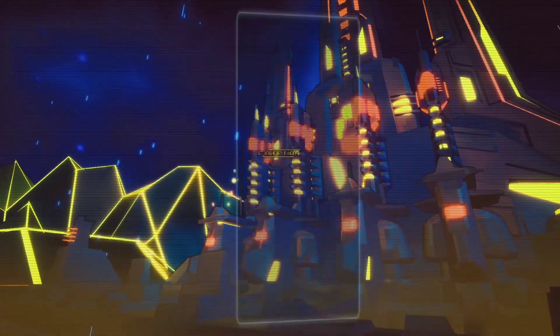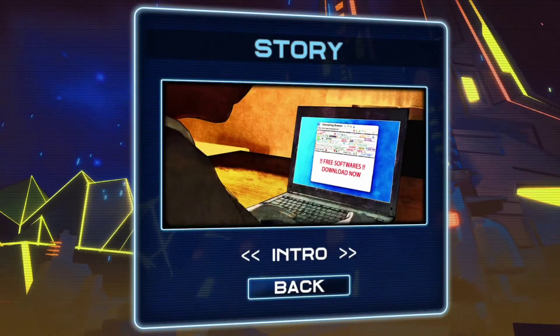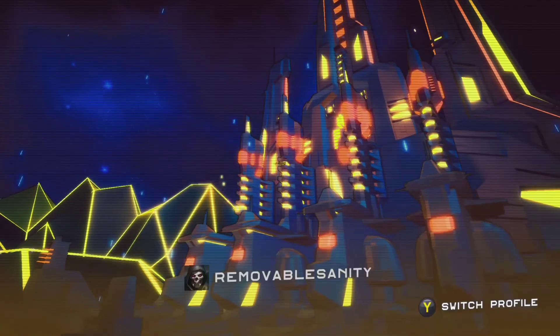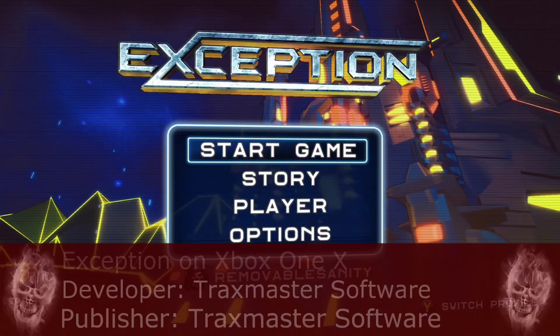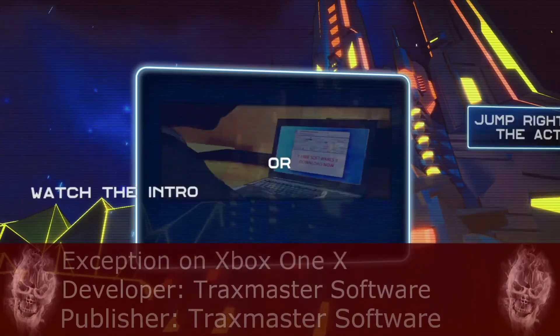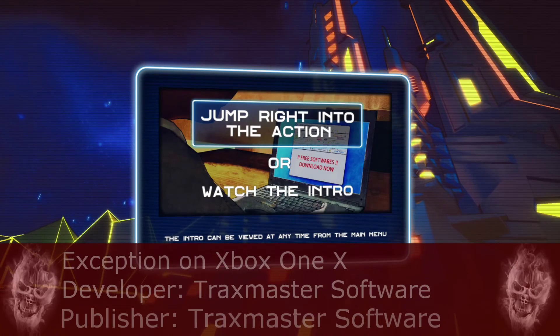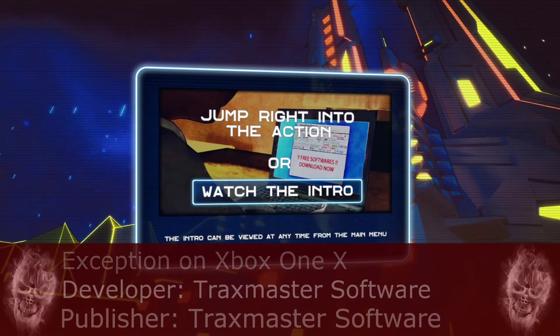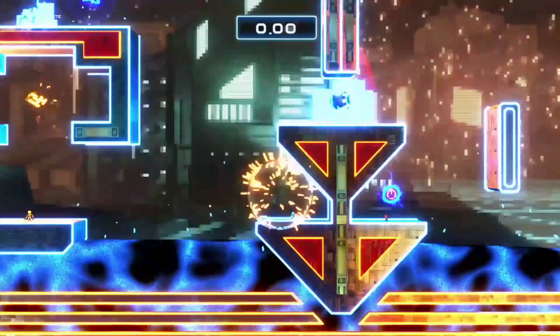Hello ladies and gentlemen, my name is Remove Sanity and today I am reviewing Exception, published and developed by Tracks Master Software on the Xbox One. So what is Exception?